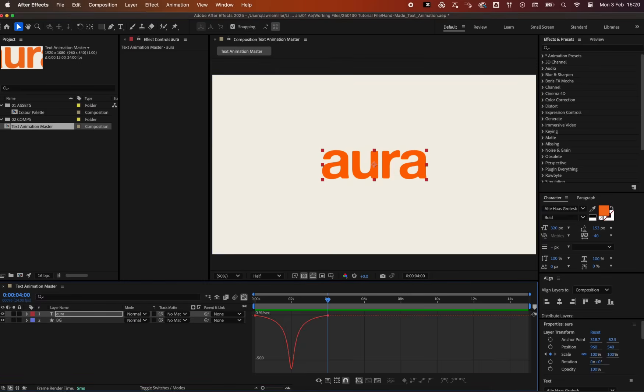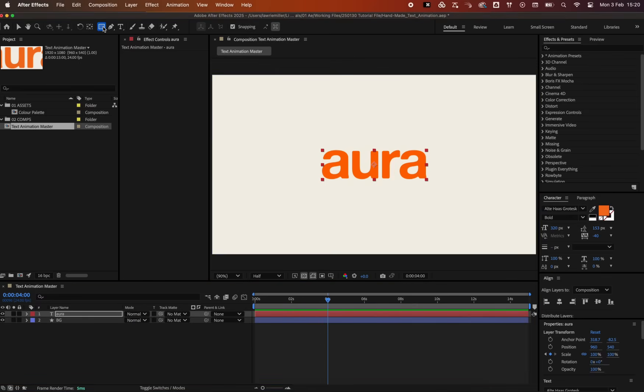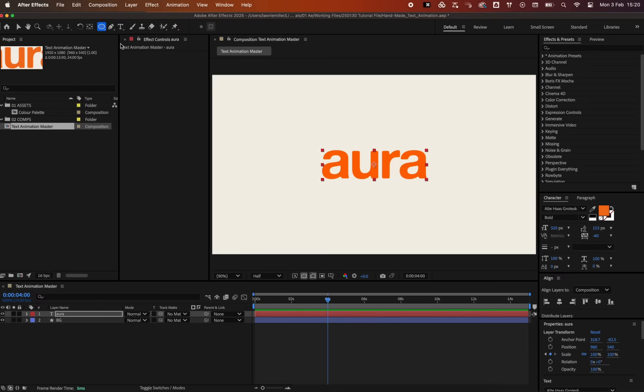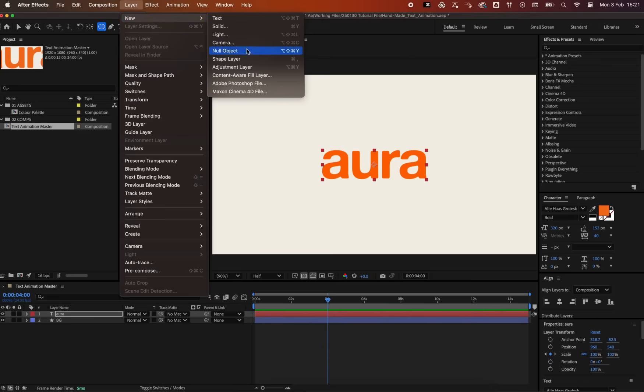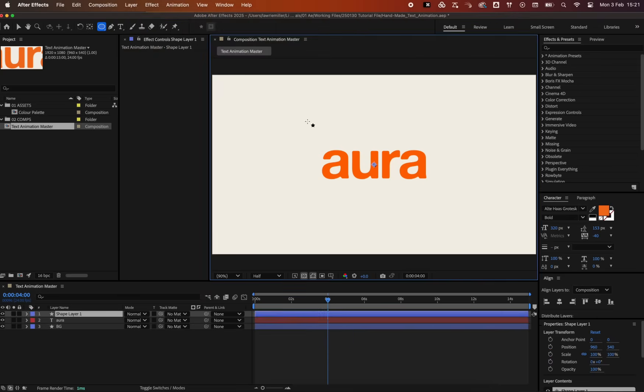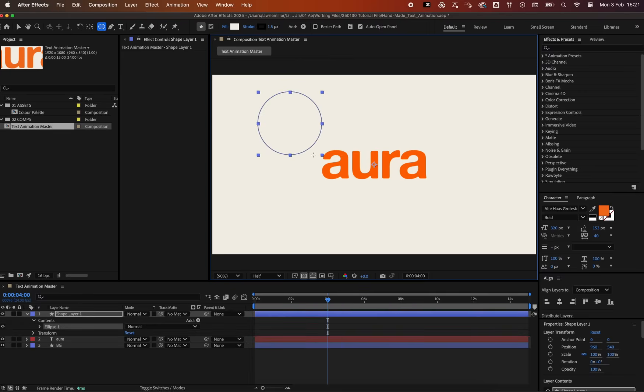Now, let's add some interesting movement that comes together to form the text. With the ellipse tool selected, create a new ellipse shape layer, ensuring there is no stroke applied, and center its anchor point like so.